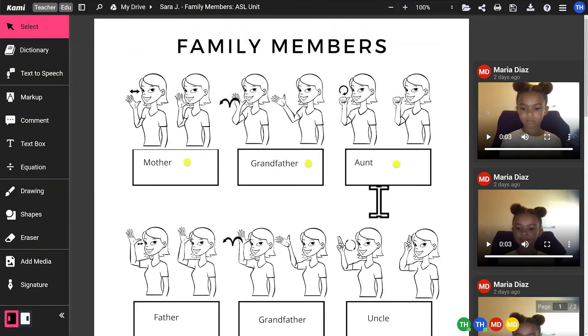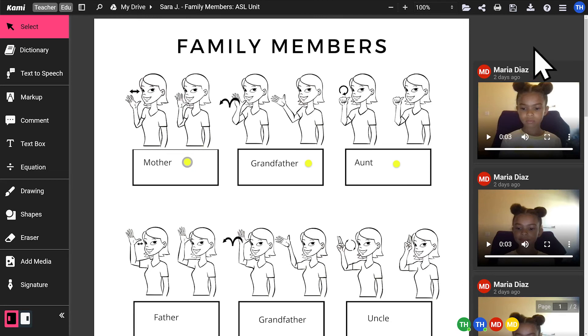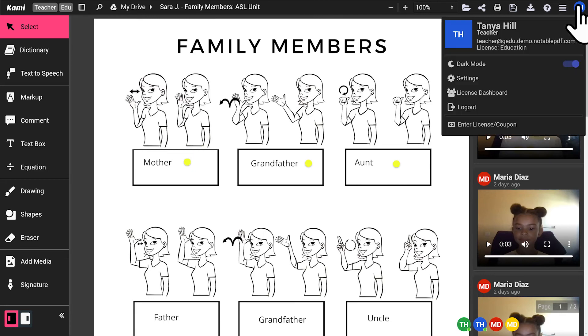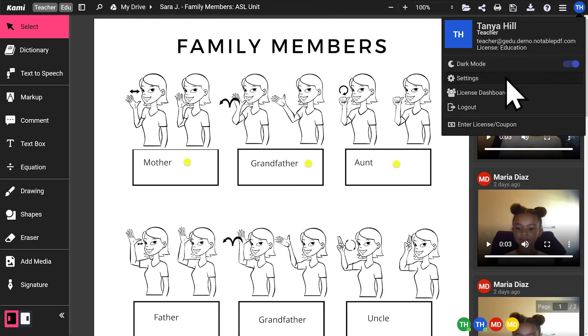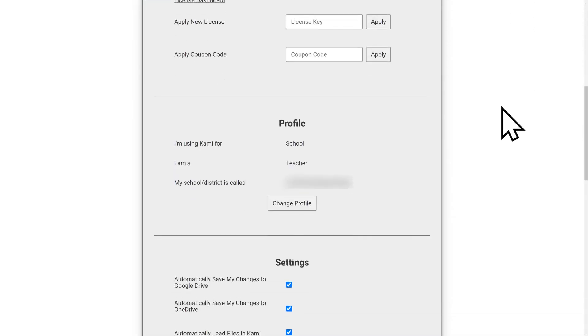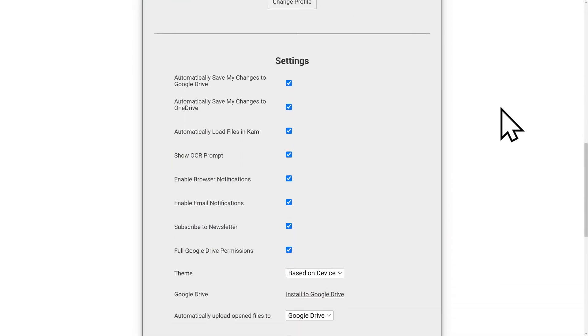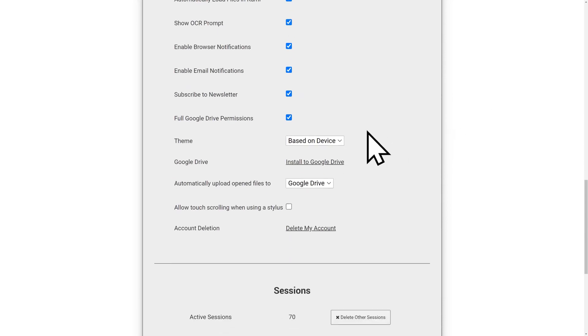For users who are sensitive to screen glare, Cami's dark mode feature can help reduce digital eye strain that can occur from blue light exposure on devices. Simply go to Settings, Theme, then select Dark to enable this feature.